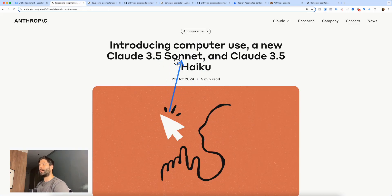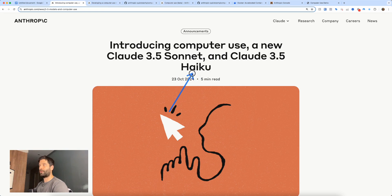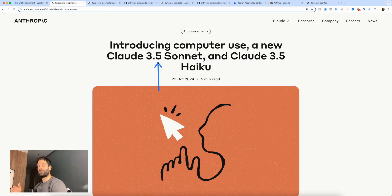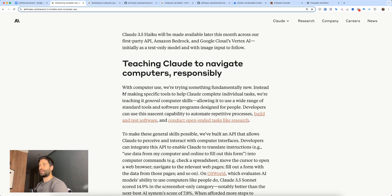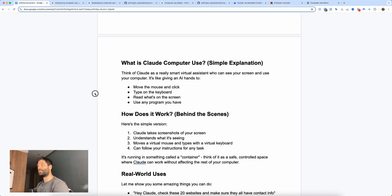Anthropic recently released updates to their Claude 3.5 Sonnet and 3.5 Haiku models. As part of this update, they gave Claude 3.5 the ability to interact with your computer. They basically wanted to upgrade the way that AI was used to complete tasks, giving their AI model general computer skills.